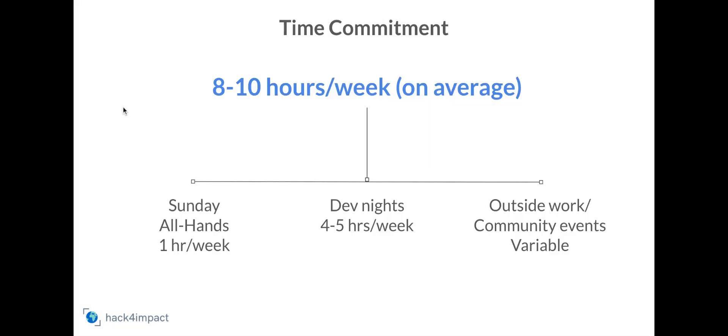On average, being a member of Hack for Impact is an eight to ten hour commitment per week. In addition to the one hour weekly meeting on Sunday with the entire organization, you will meet with your dev team twice, about two hours each time to work on your project.